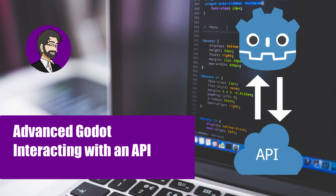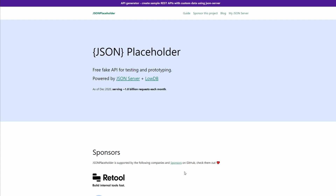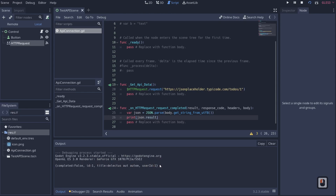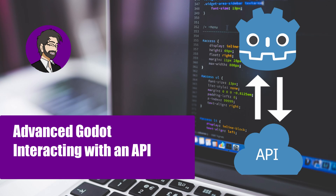Hey guys, this is Mitch with FindPoint CGI and today we're going to talk about APIs and how to connect APIs with Godot. We're going to start with explaining what an API is, use a small tool called JSON Placeholder to mock API calls, connect Godot to that API to grab some data, and send data to an API I created to demonstrate what happens in the backend when you post data.